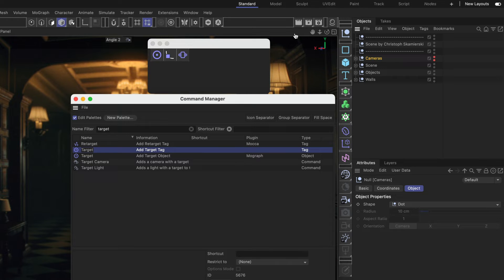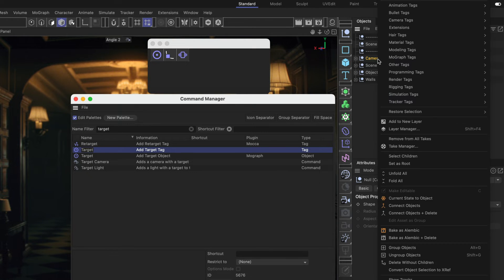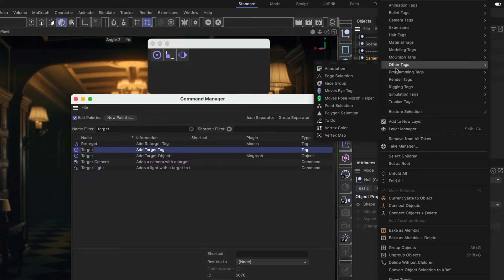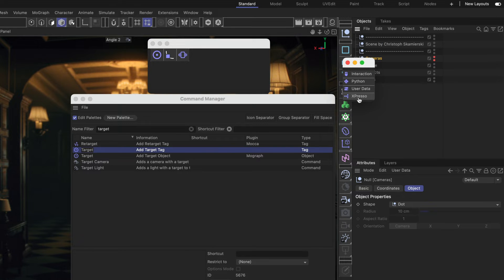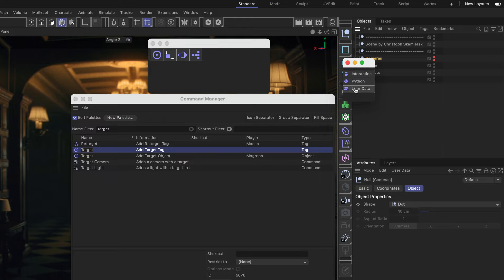Now let's add some tags off other menus as well. So I'm gonna open this up again. Then this time I go to Programming tags and I add an Expresso tag and also a UserData tag.